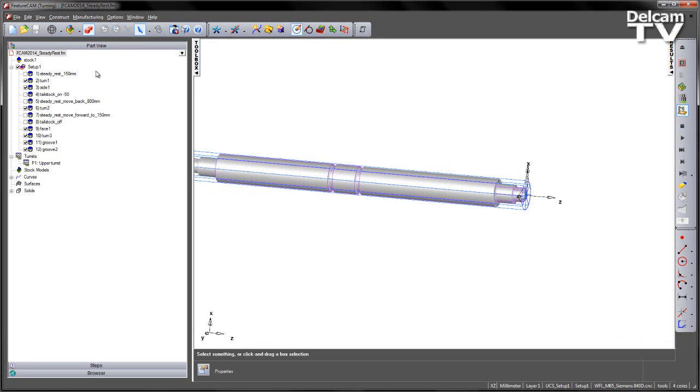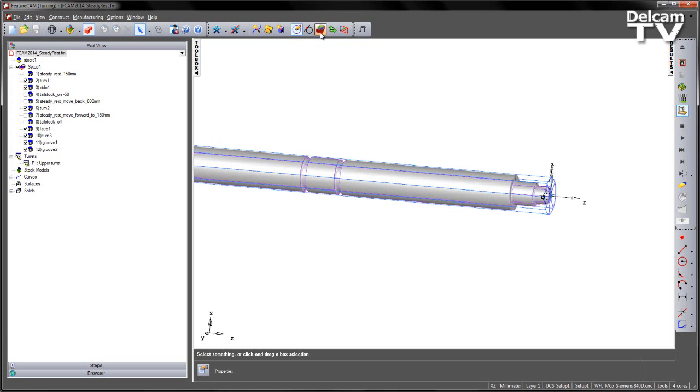What we need to do is support this part as we machine each of the segments. The features are already created for you, but we're going to show you how to create those for moving around the job. In the first instance, we want to create a steady rest position to support the front of the component as we turn this shape here.